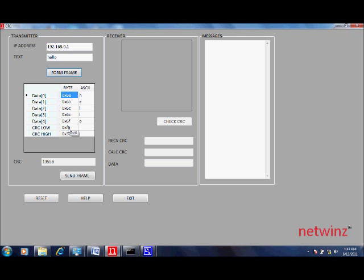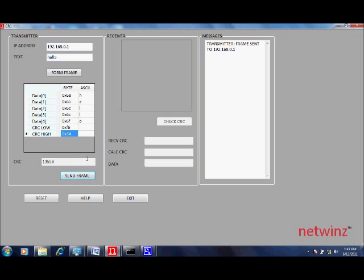Now in the below table you can see at the end of the data you have a 2 byte CRC. This is the calculated CRC for the frame. Now click on the send frame to send the data to the specified destination.